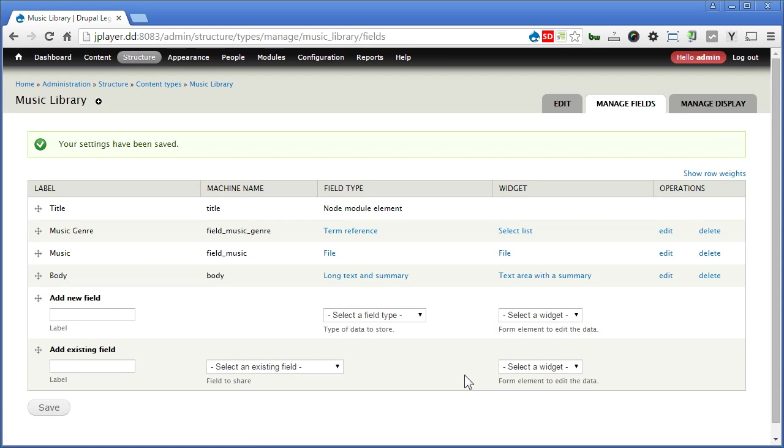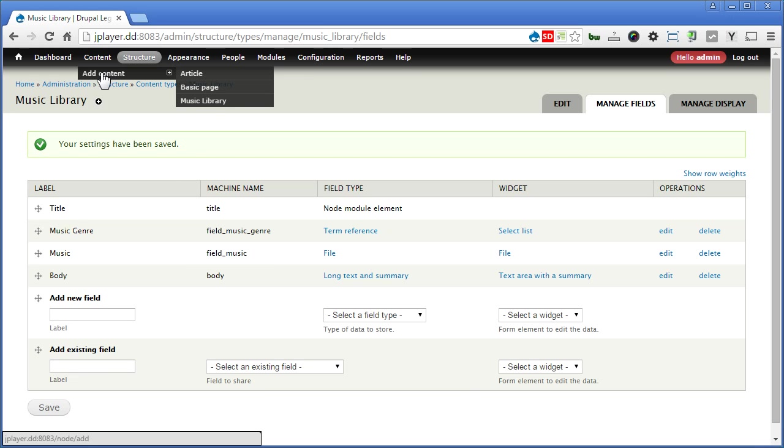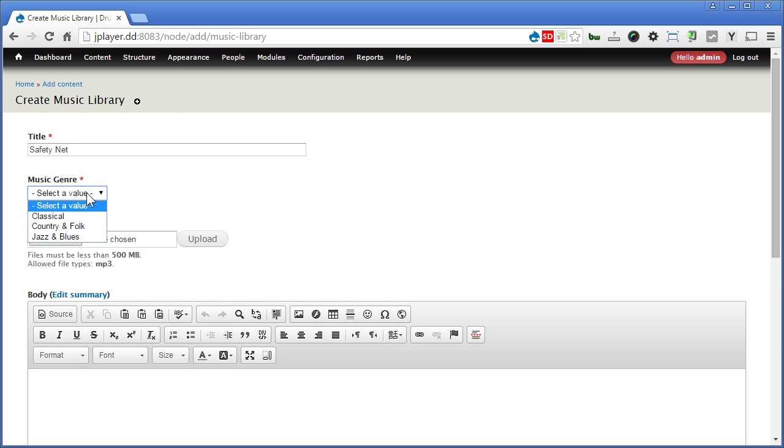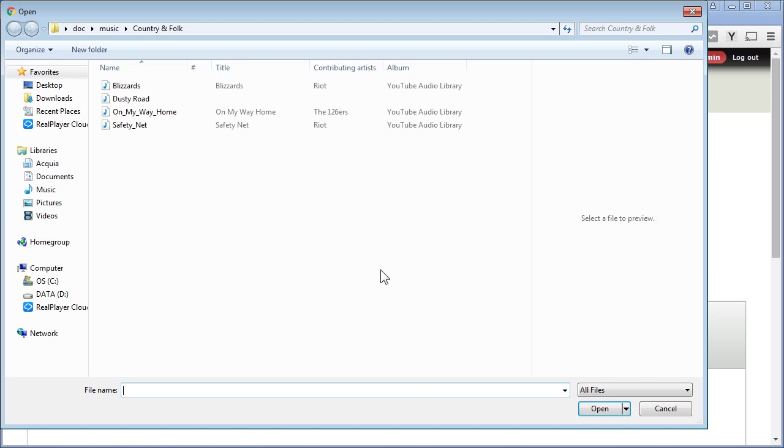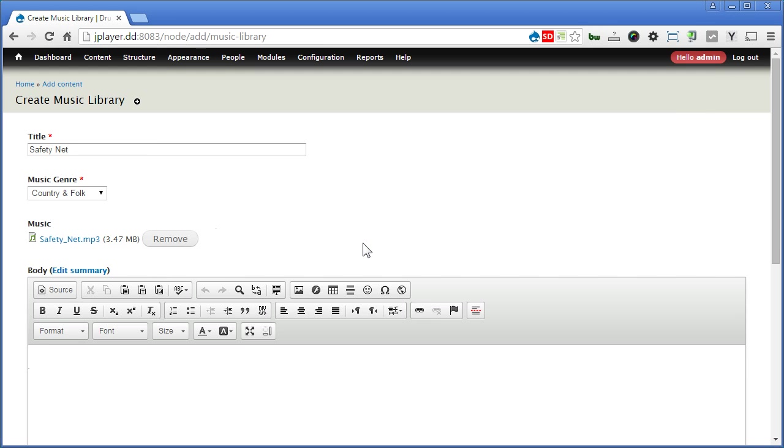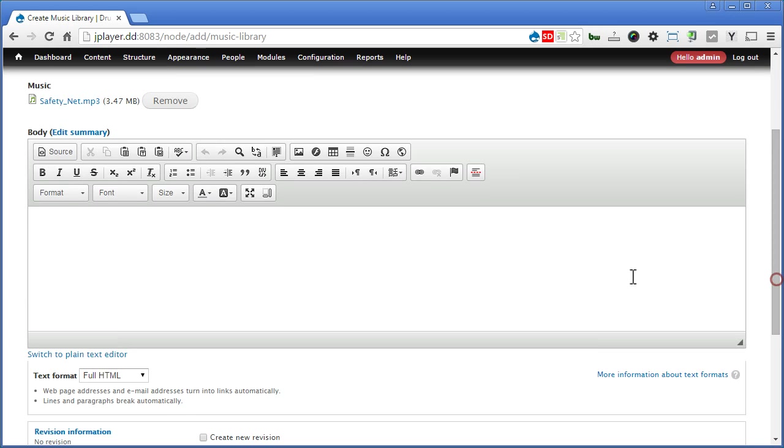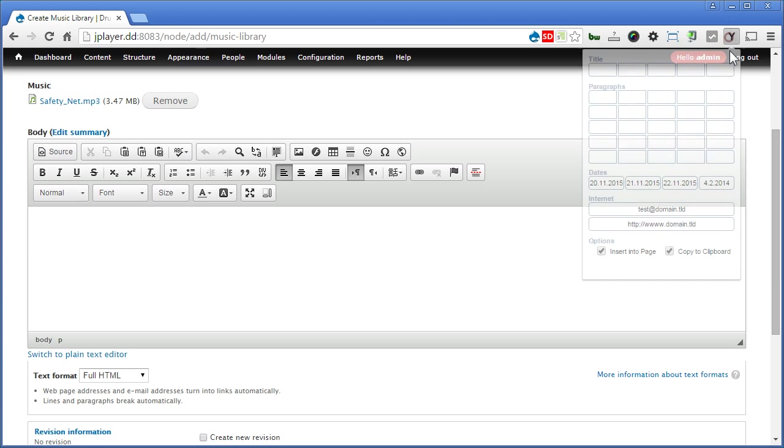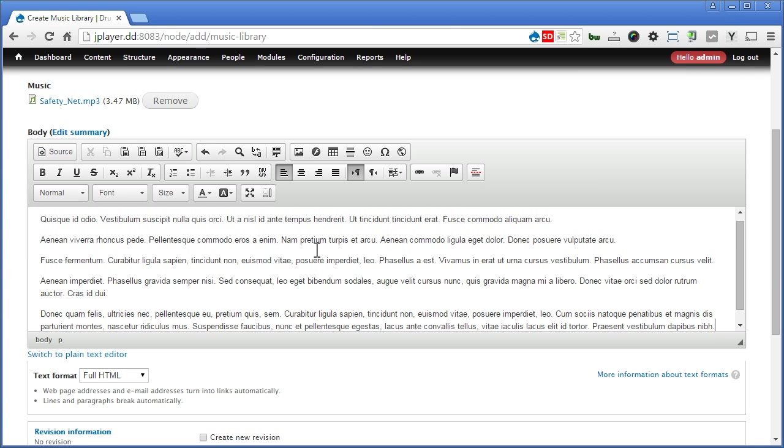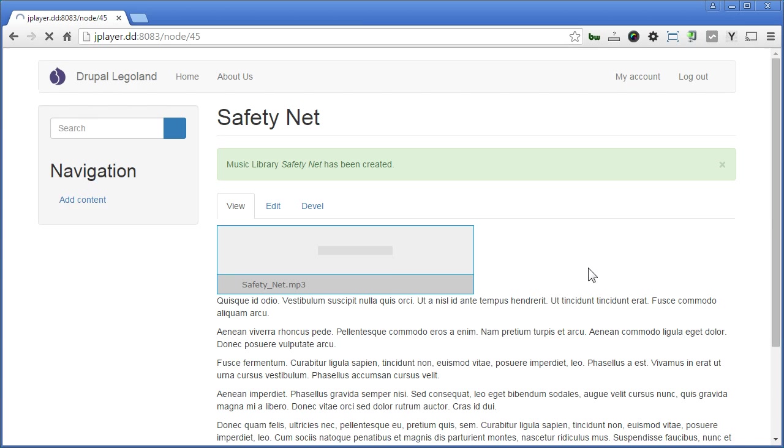Great. Now let's add our first music. Let's go to content, add content, music library. Let's fill in the title. I've actually downloaded some samples from YouTube audio library just to demo for you. For music genre, country and folk song. Scroll down. View in some details about this piece of music. Scroll down and save it.